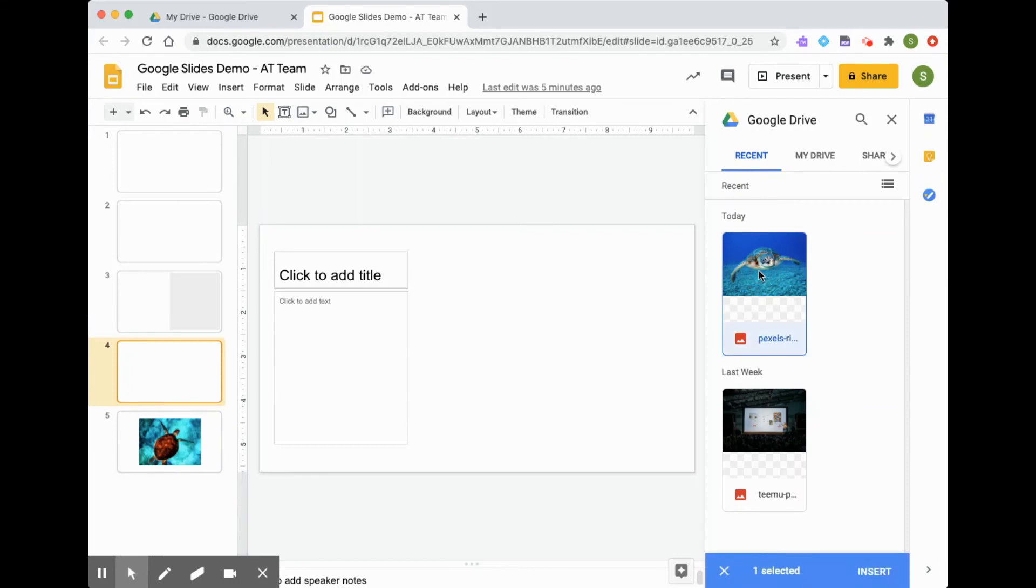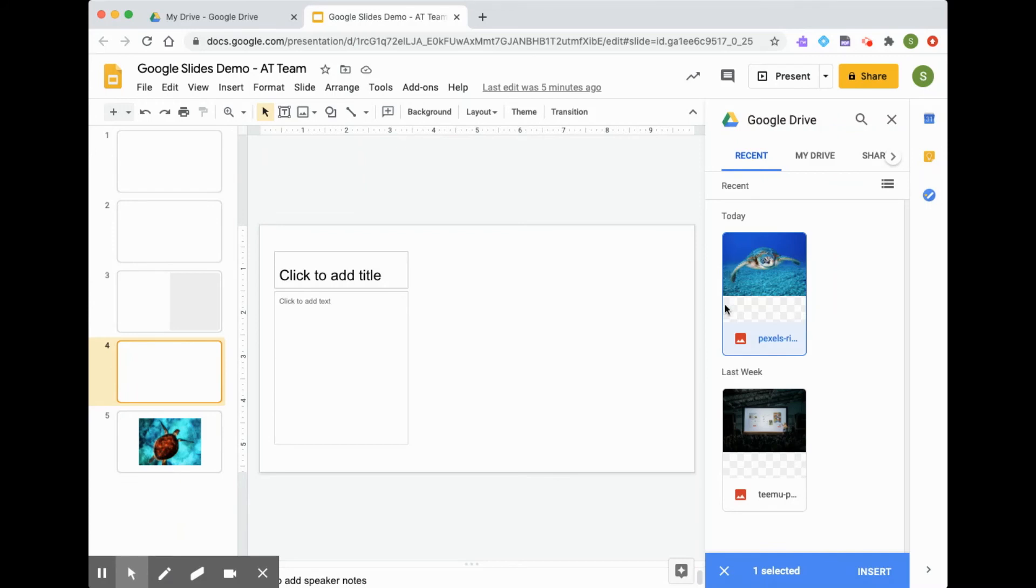So in the same way that I picked from a Google search, I'm going to click on the sea turtle image. You will notice that there's a little blue outline on the image I picked.